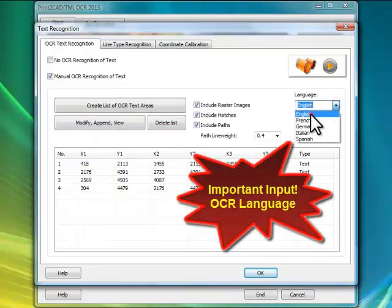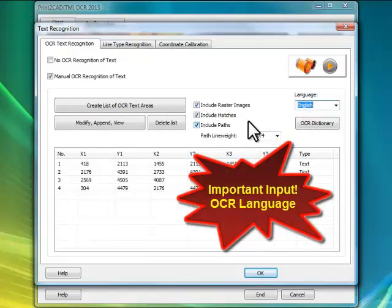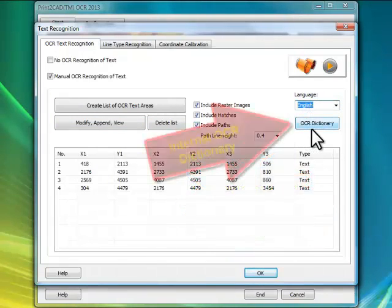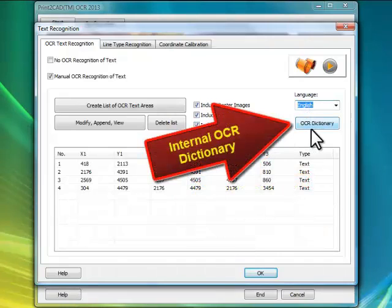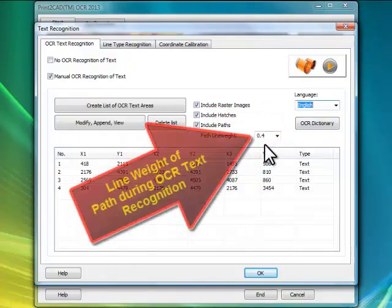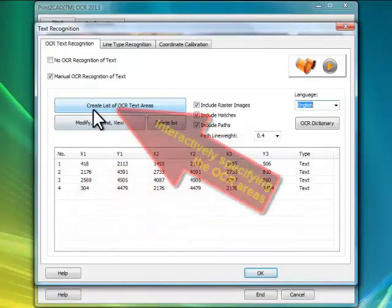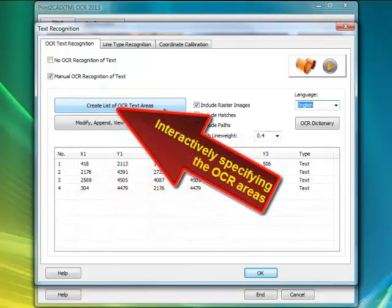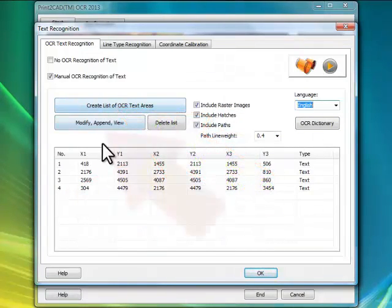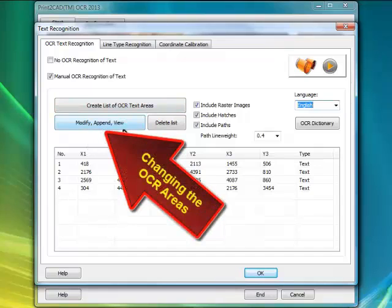Believe me, a computer software running on a PC is not able to see the difference between 0 and O. For this task, you need a supercomputer like a Cray or Cypher, which can be easily purchased for a lot of millions of dollars.